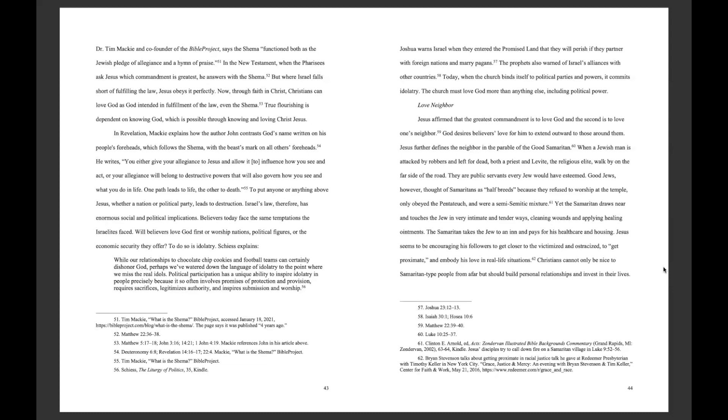Shess explains, While our relationship to chocolate chip cookies and football teams can certainly dishonor God, perhaps we've watered down the language of idolatry, to the point where we miss the real idols. Political participation has a unique ability to inspire idolatry in people, precisely because it so often involves promises of protection and provision, requires sacrifice, legitimizes authority, and inspires submission and worship.